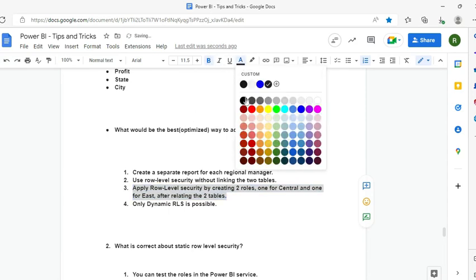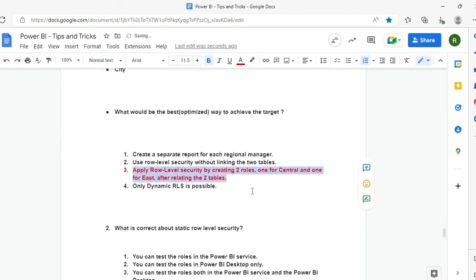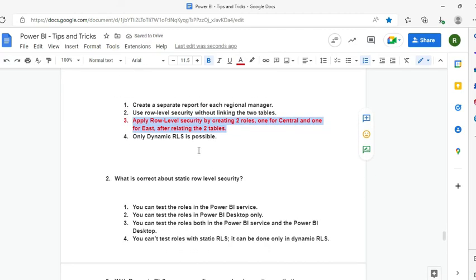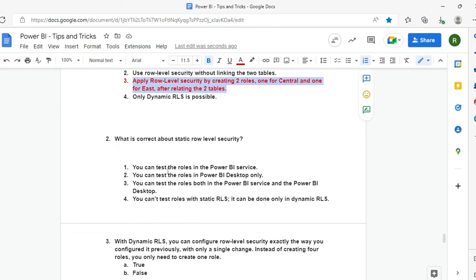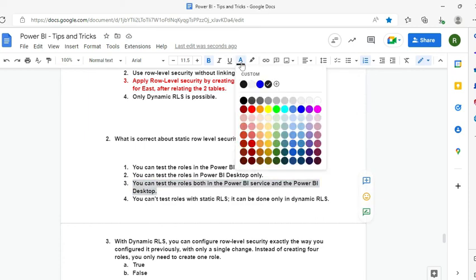Question 2: What is the correct way to test static Role Level Security? Options: test roles in Power BI Service only; test roles in Power BI Desktop only; test roles in both Power BI Service and Desktop; or you cannot test with static RLS, only dynamic. The answer is that you can test in both Power BI Service and Power BI Desktop.